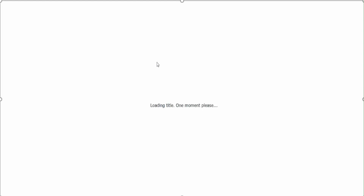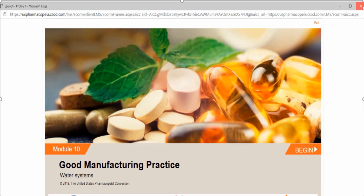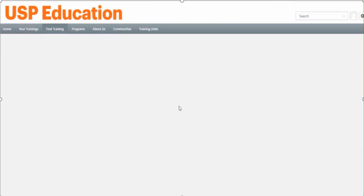Let us launch this particular course. You can see a new window opening - it takes a moment to load. Yes, the course is now open.